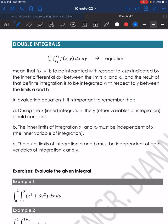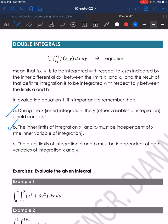In evaluating Equation 1, it is important to remember three things. First, during the inner integration with respect to x, the other variable y is held constant. Second, the inner limits of integration x1 and x2 must be independent of x, the inner variable of integration. Third, the outer limits of integration a and b must be independent of both variables of integration, x and y.